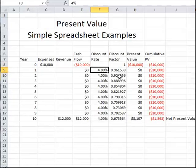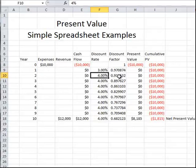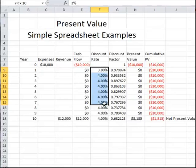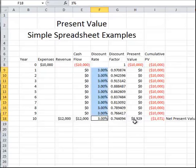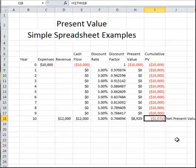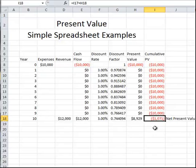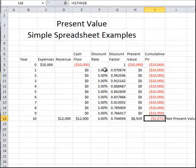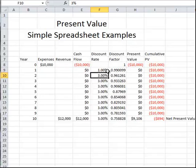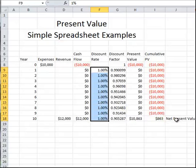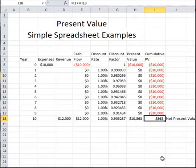If we switch to a 3% discount rate for the entire project, again for both expenses and revenue, we see that the losses go down. It's still a negative value, so this is still not considered to be a good investment at a discount rate of 3%. If we reduce the discount rate all the way to 1%, then we would see that we have a positive net present value. So with this discount rate, the investment is considered to be a good or profit-making investment.